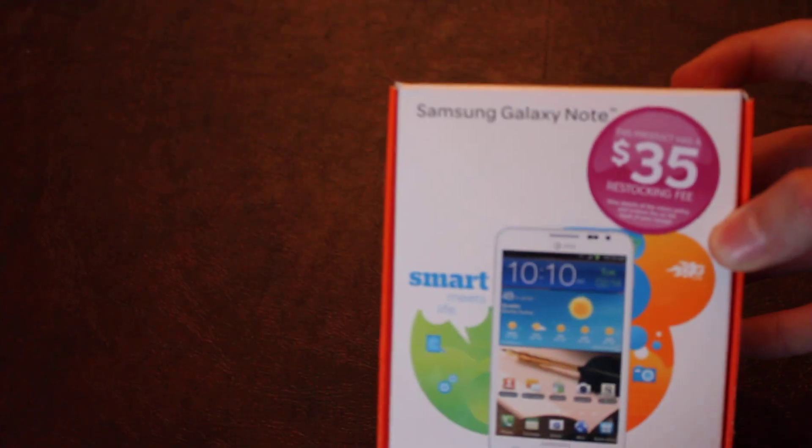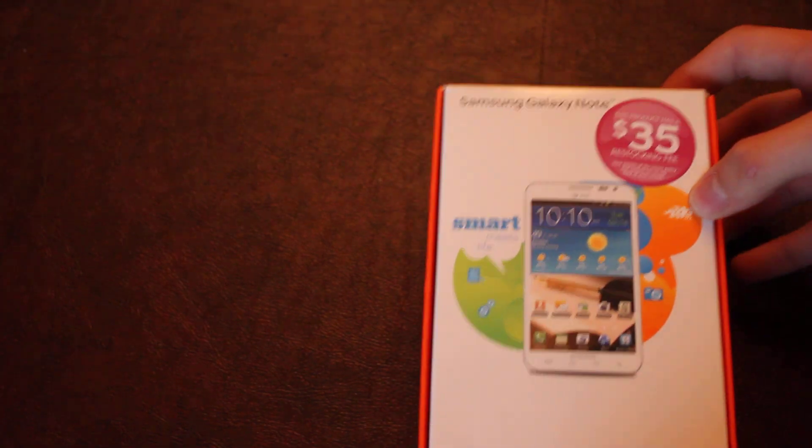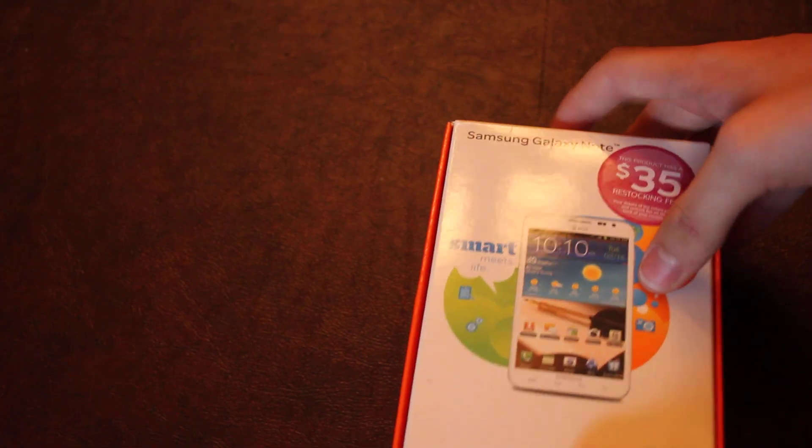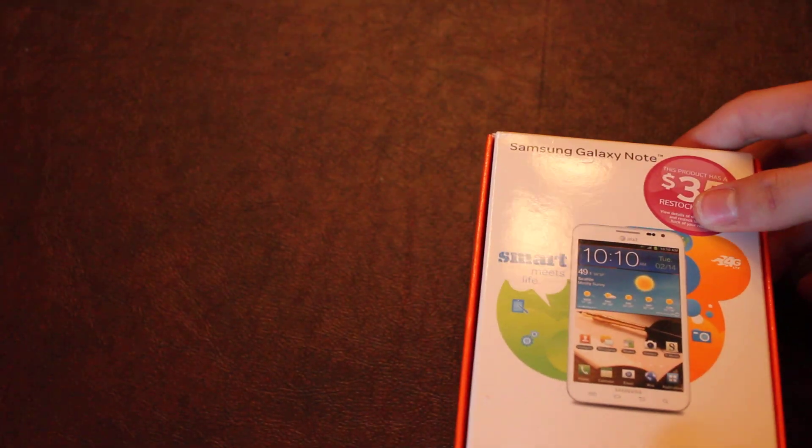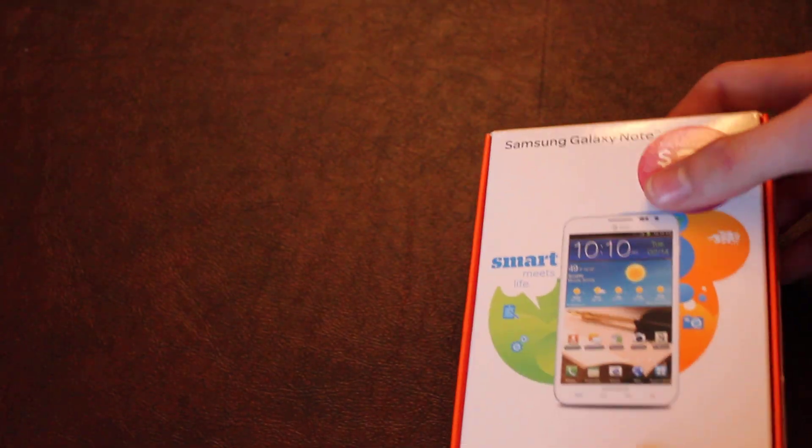See if I can get that to focus there. But anyway, no focus, that's cool. But this is the white version from AT&T 4G LTE, not the international version.